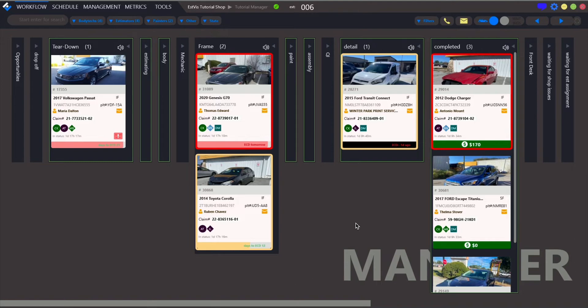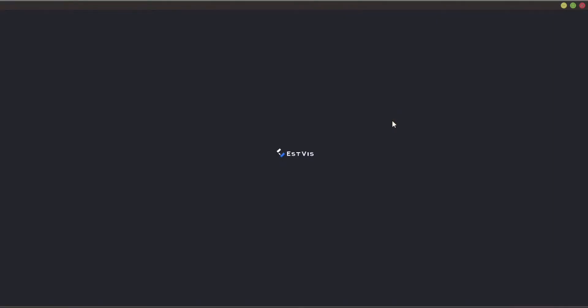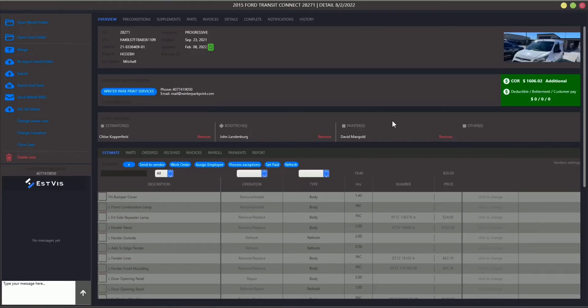Now, let's order some parts. Open workflow and choose a case you want to order parts for. Double-click the case card and the case details interface will be opened.